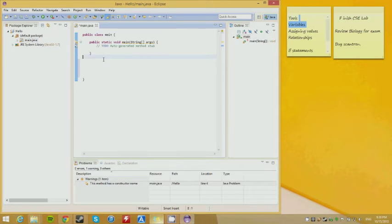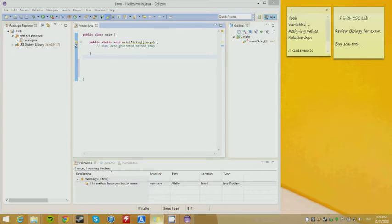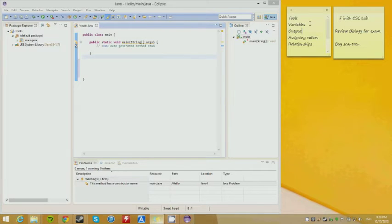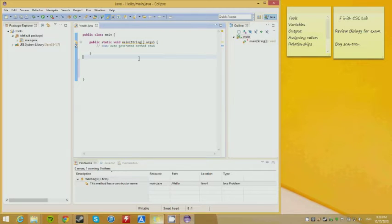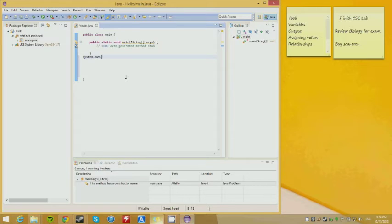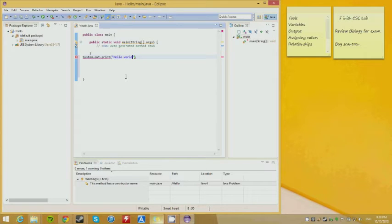In addition to variables, we're going to do output — have the computer speak to the user. We just want the computer to say hello. So: system.out.print — and then 'Hello, world'.